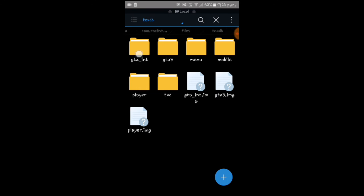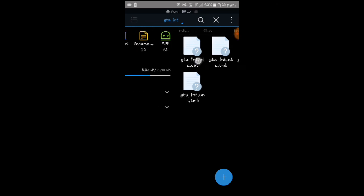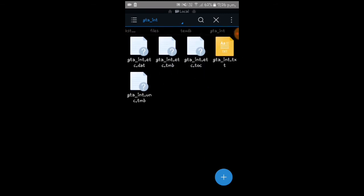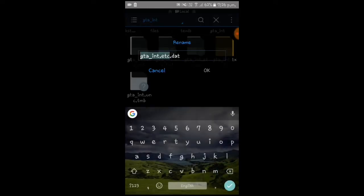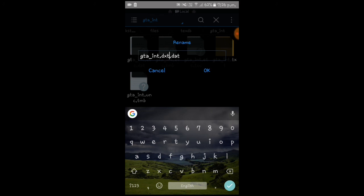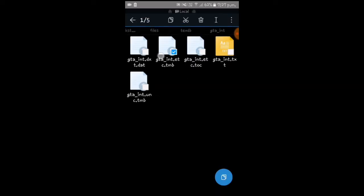Navigate to the textures folder (txd). You will see files including gta3 and menu mobile txd. Of these five files, you only need to edit the first three — rename only the first three files, not any others. If your device has an Adreno GPU, you have to replace 'etc' with 'dxt' in the names of those first three files.